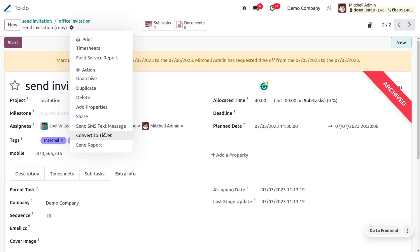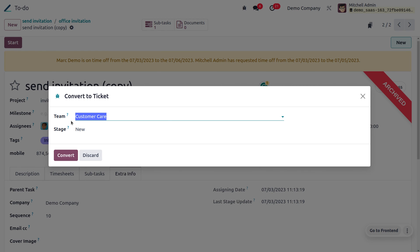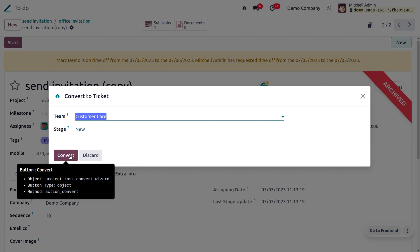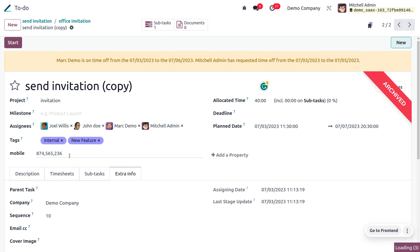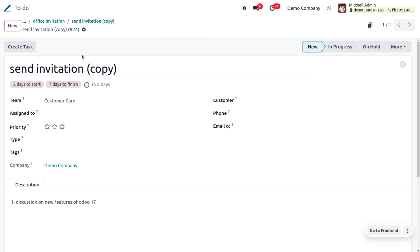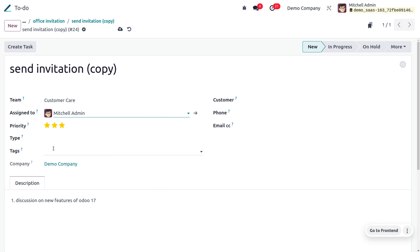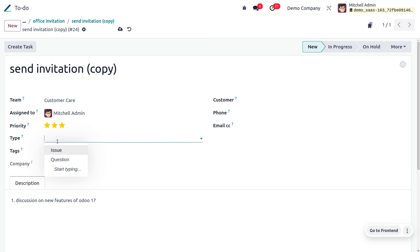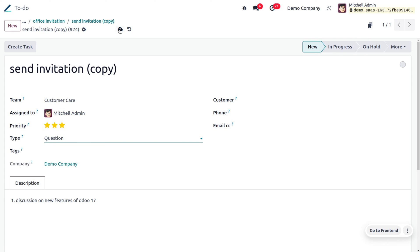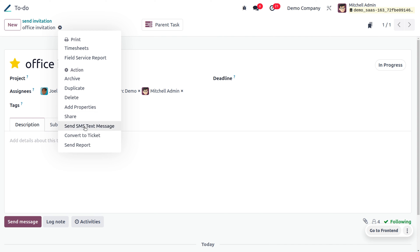When converting to a ticket, choose the team and set the stage, then click 'Convert'. The task is now converted to a ticket under the team 'Customer Care'. You can set the priority, assignees — for example, Michelle Admin — and the type, such as 'Question'. Save the record.